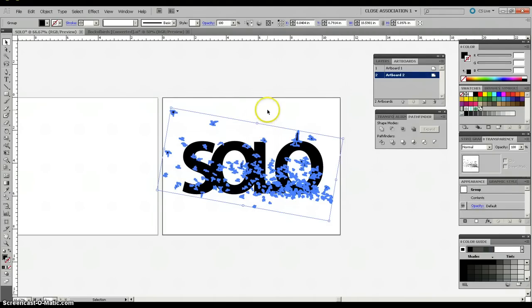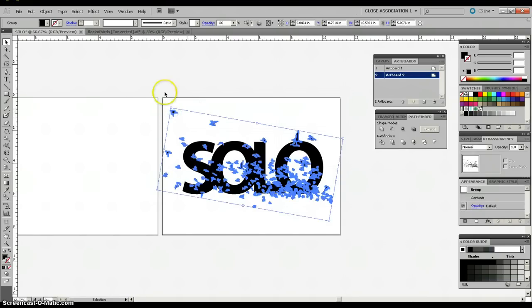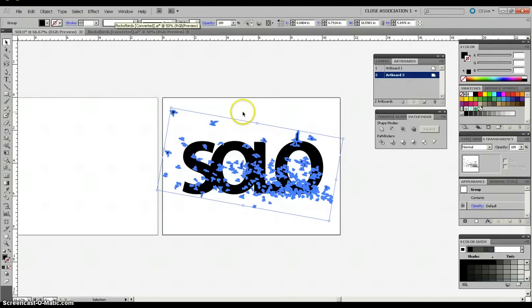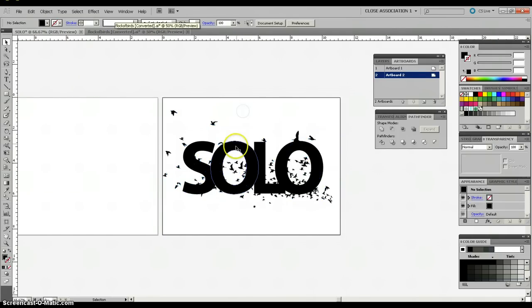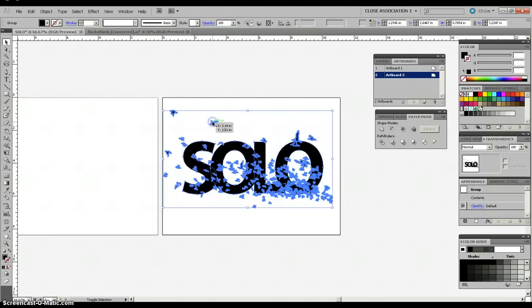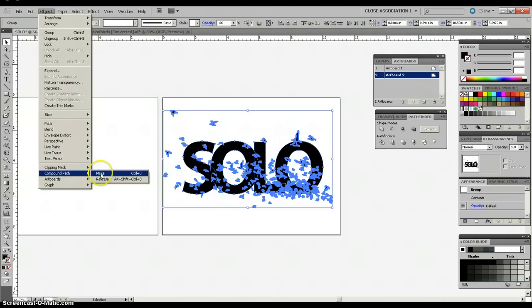Alright, so now, this is where it becomes important where the birds were placed in front. I'm going to make sure they're still in front here. So, I'm going to select object, arrange, bring to front. That is because what we're going to do right now is select both the type and the birds together. And we're going to go up to object and create a compound path. So, compound path, make.